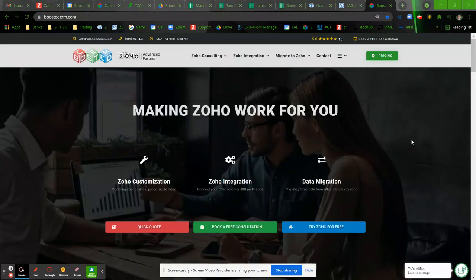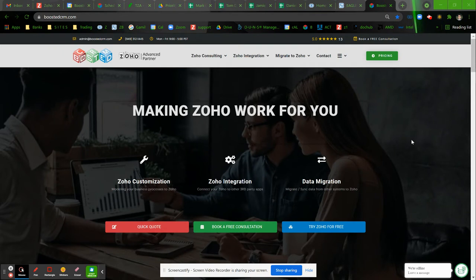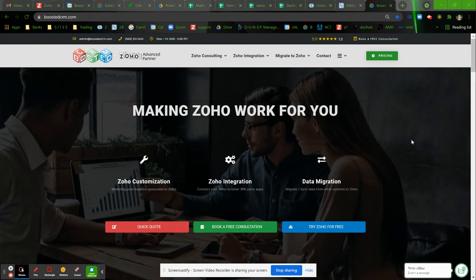Hello, this is Mark from Boosted CRM. Today I just wanted to walk you through a portal that we recently created. It's a custom-made portal in CURL programming language and it's integrated between Zoho CRM, Zoho Desk, and Zoho Project.